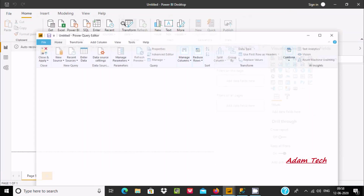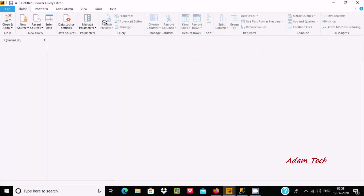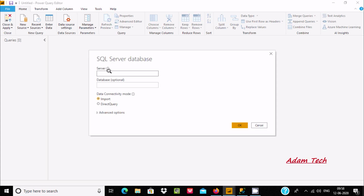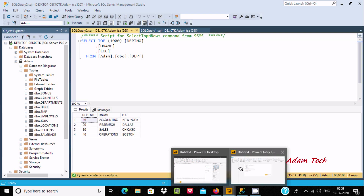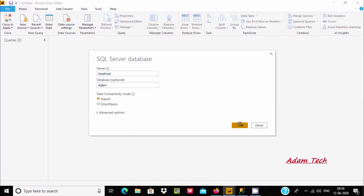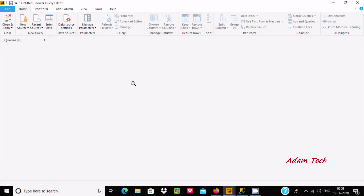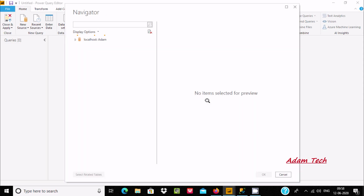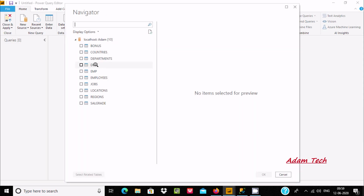Click on Transform Data to open the Power Query Editor. Now I am going to import our tables. Click New Source and select SQL Server. If you don't know the IP address or PC name, use localhost. The database name is adam, so I am entering that and clicking OK. It is now processing.